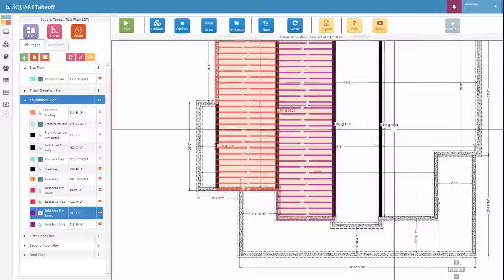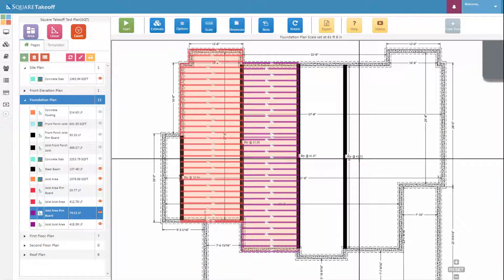And that's how you utilize the joist and rafter tool. Thank you for watching today's video.